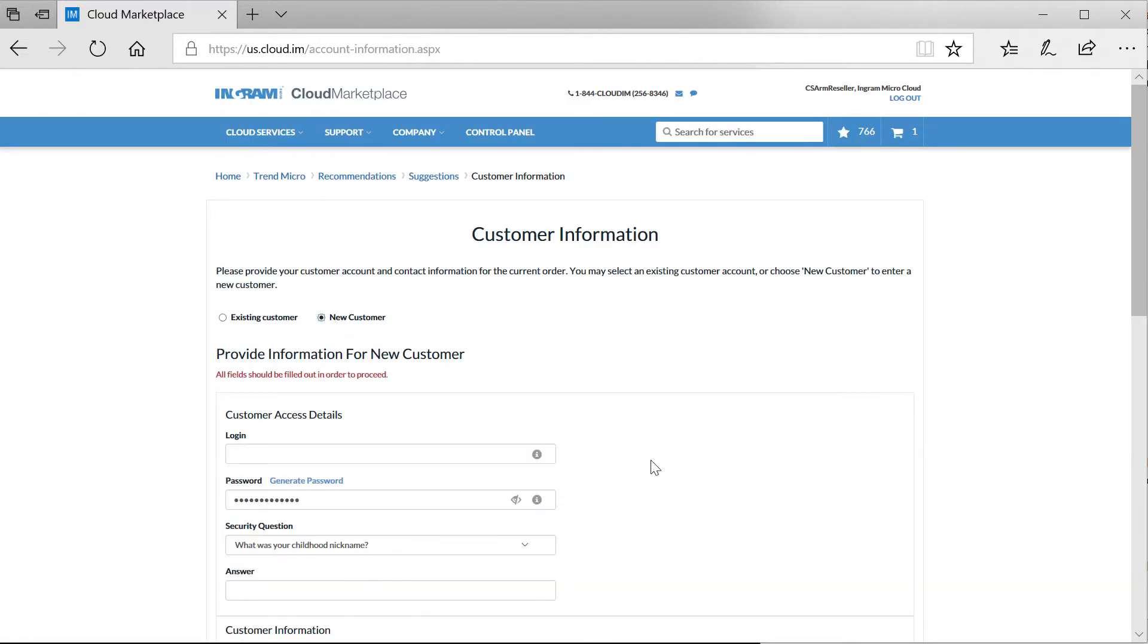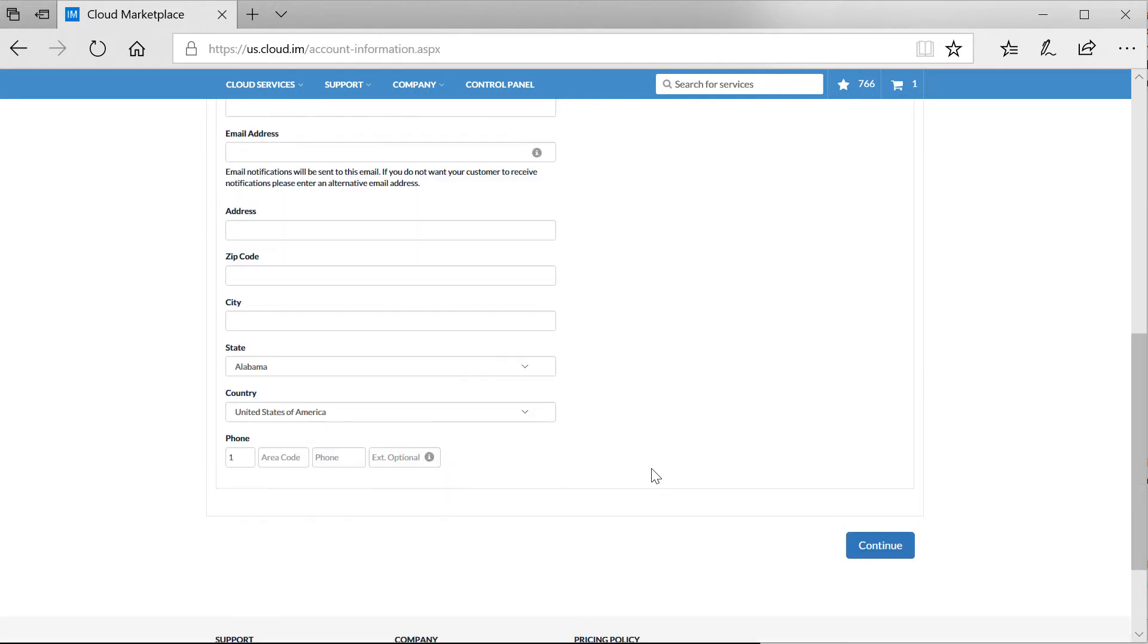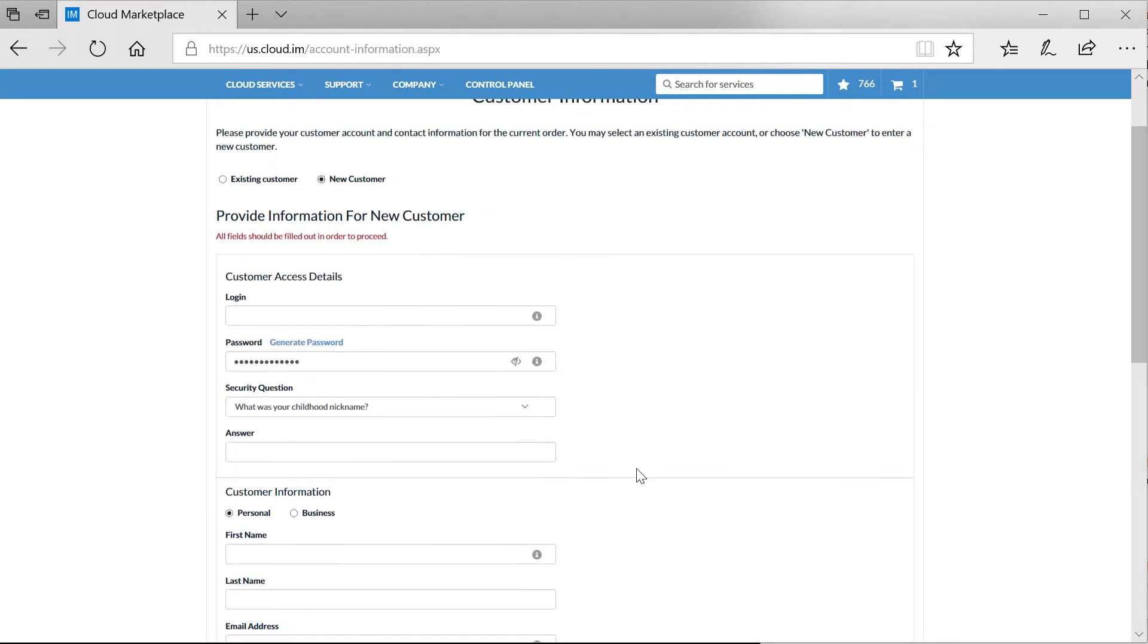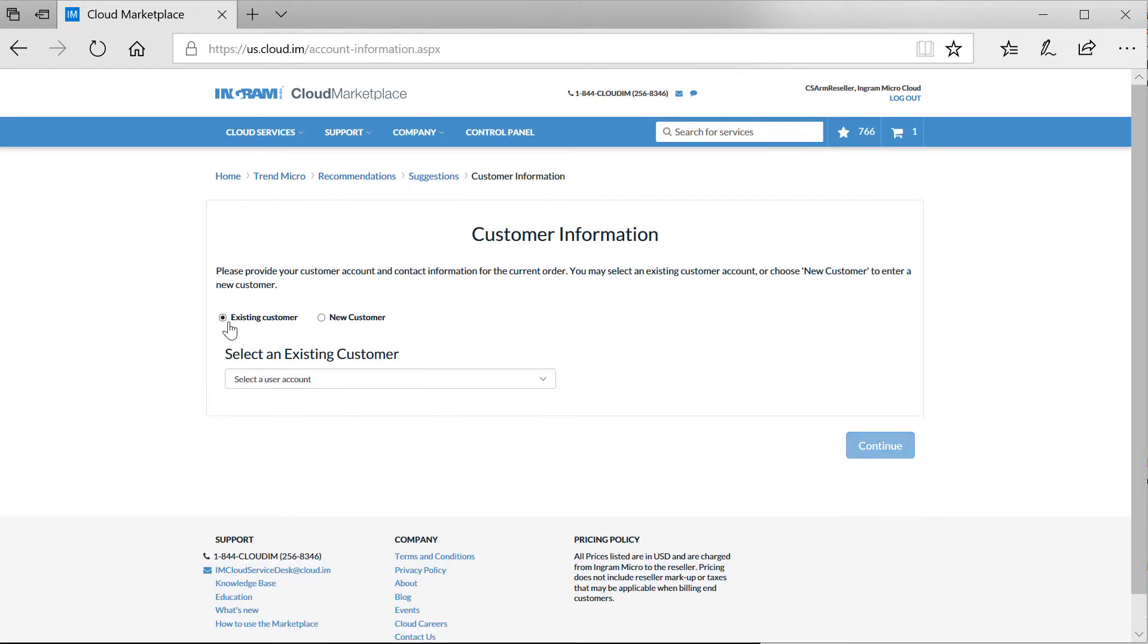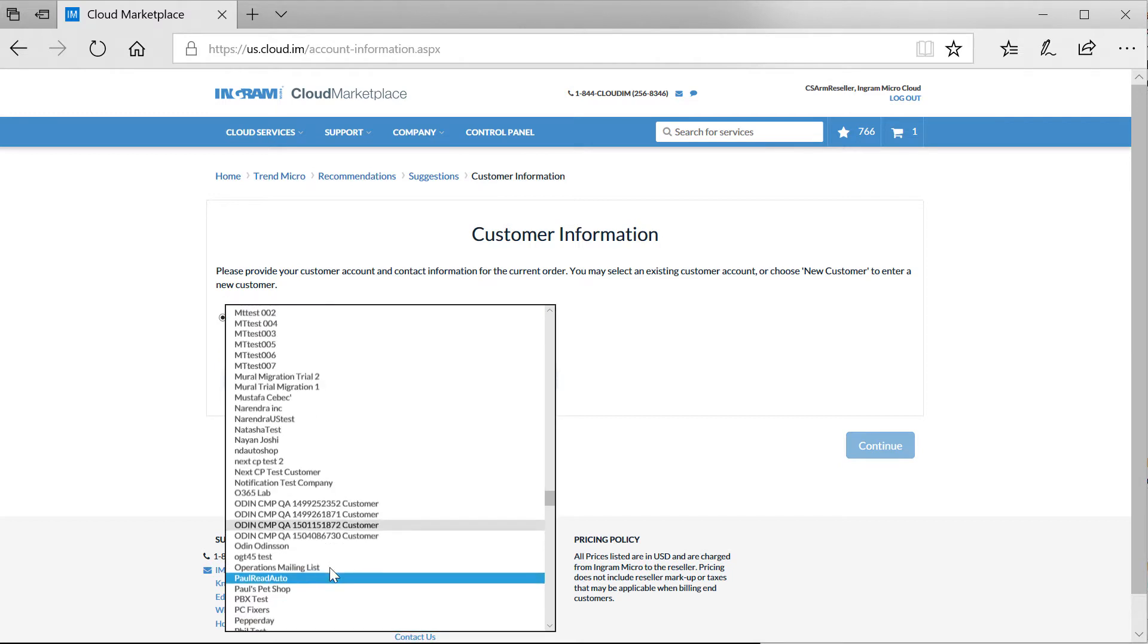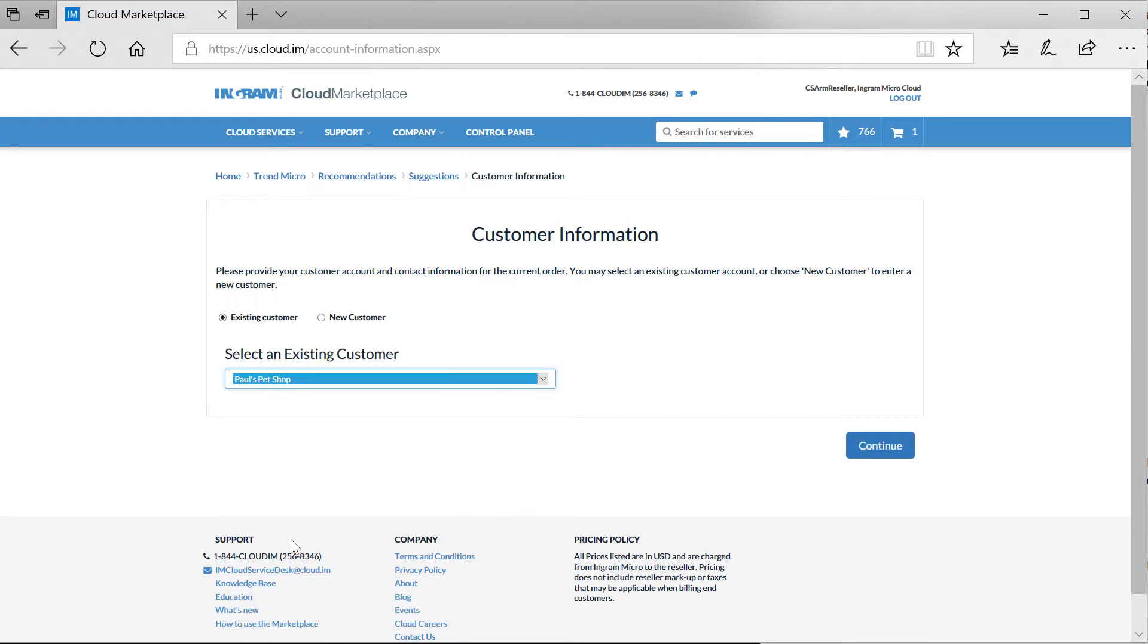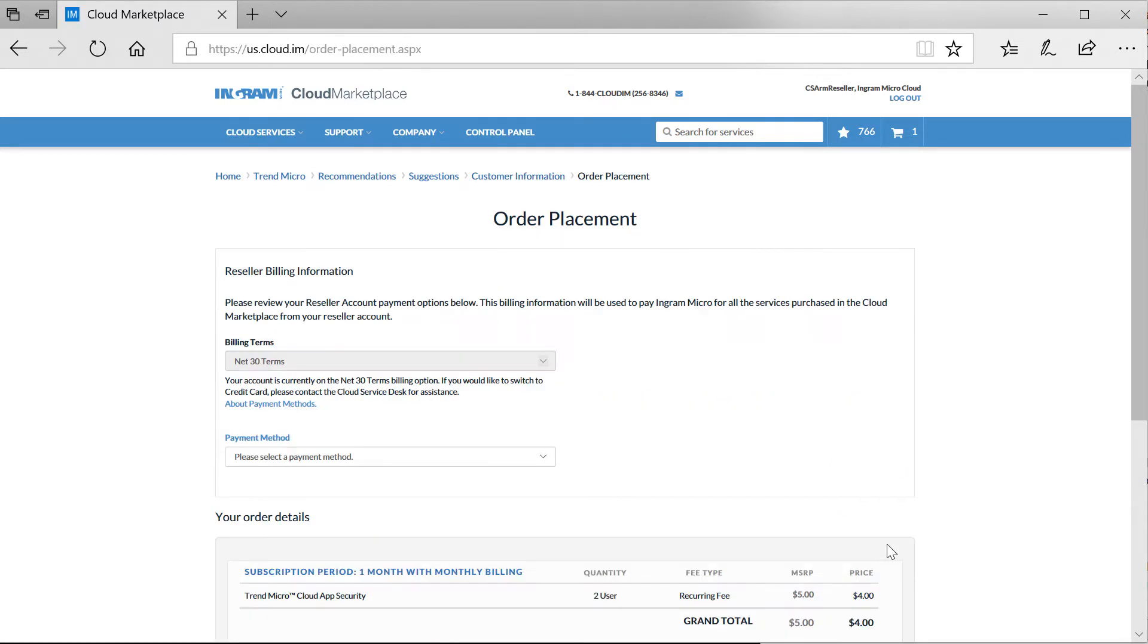As part of placing the order, I need to provide the information on the customer that I am ordering the services for. If this was for a new customer, I would enter the information. Otherwise for an existing customer, I simply select my end customer. In this case, Paul's Pet Shop.